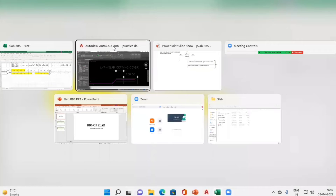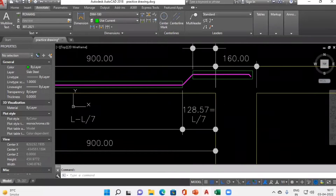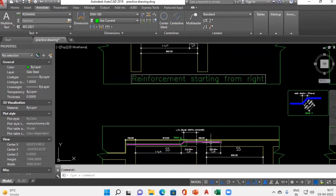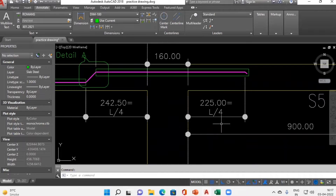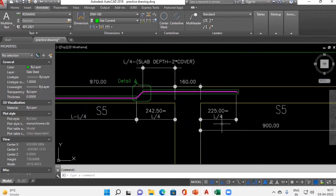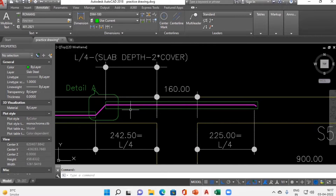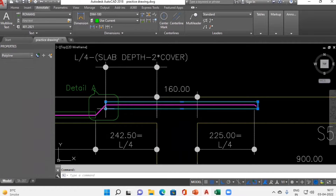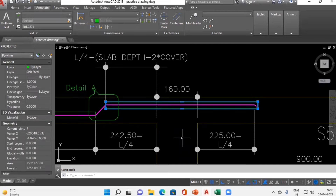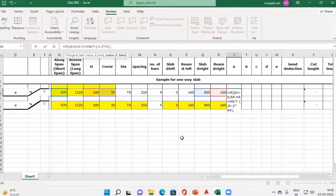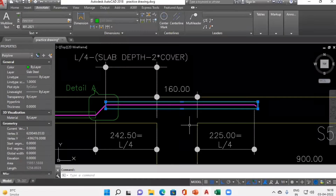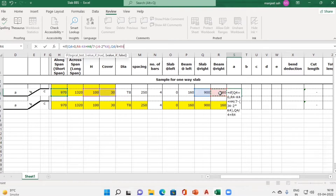If the slab is continuous on the right-hand side, we have to add a distance of L/4 of the slab towards the right-hand side. This rectangle marks the whole Column A length for the continuous case. So in Excel, first I add a distance of 900/4, then plus beam width of 160 towards the right.